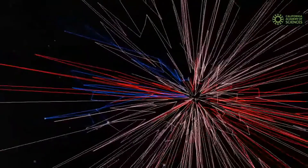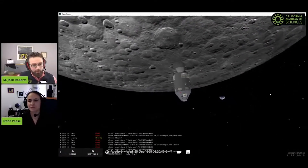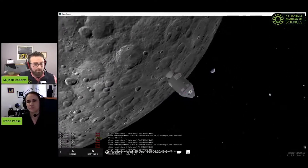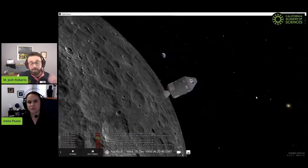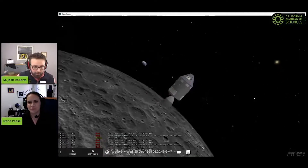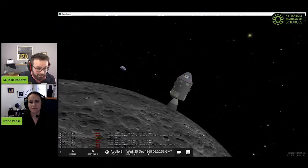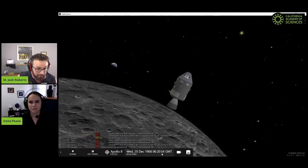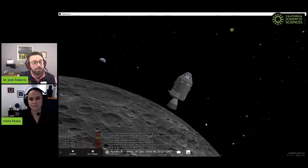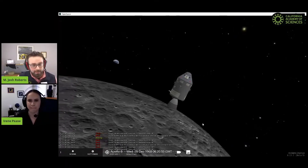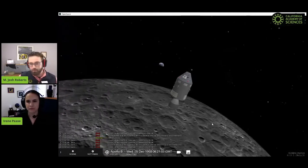For folks checking this out from home who want to try the same stuff, you can use the OpenSpace software at openspaceproject.com. If you load it up and plug in Wednesday, December 25th, 1968 at 6:20:55 GMT, you can see the exact same view from your home computer. If this looks cool to you, by all means go check it out.